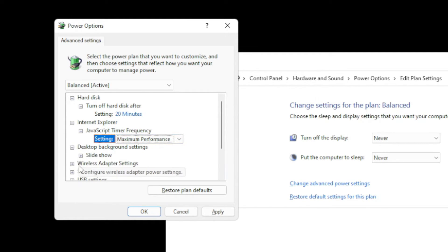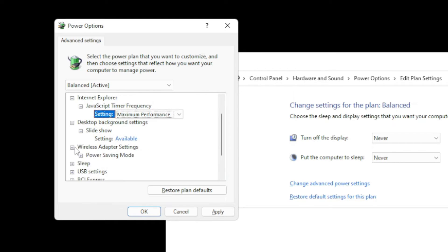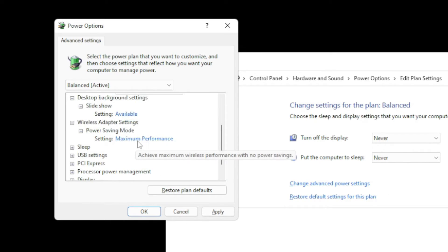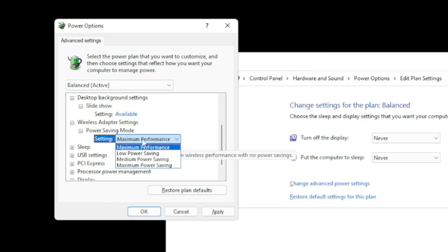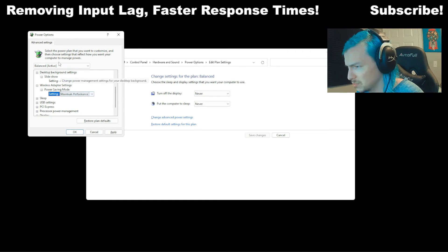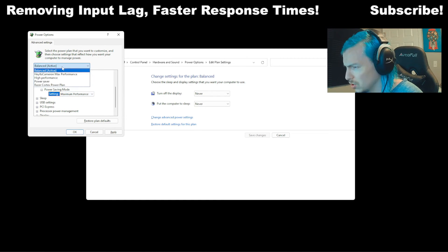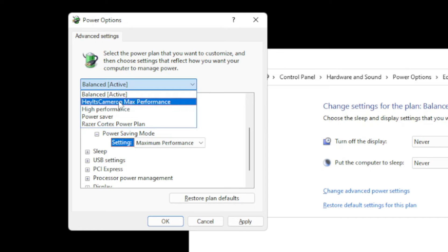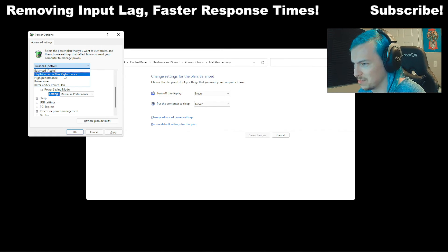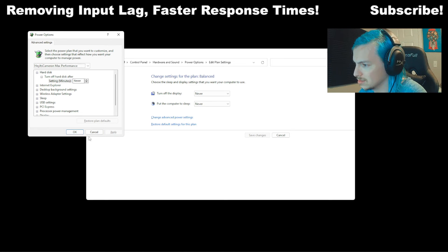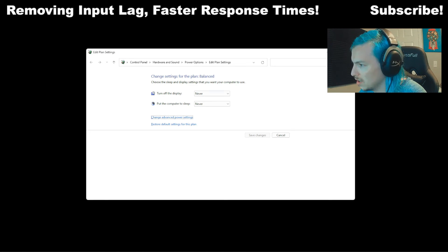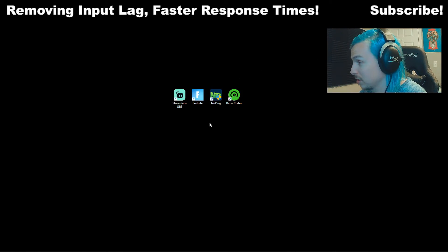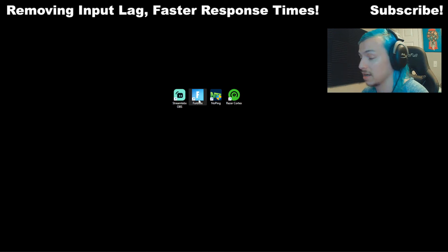And also do that for wireless adapter. Make sure that's on maximum performance as well. If you don't have those on maximum performance, you crazy. Also, I have my own power plan here. So I just decided to make my own. Just click Apply and OK. And trust me, man, that'll help a lot when it comes to input lag and FPS.